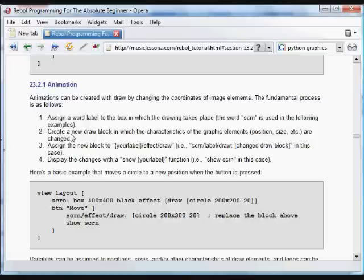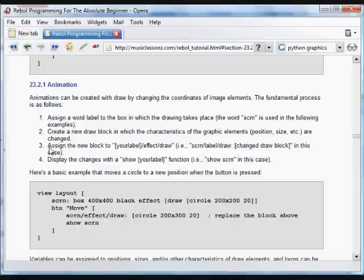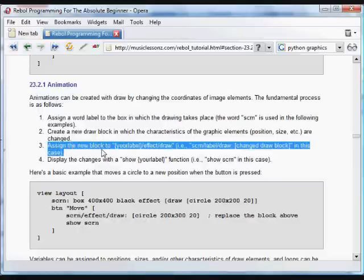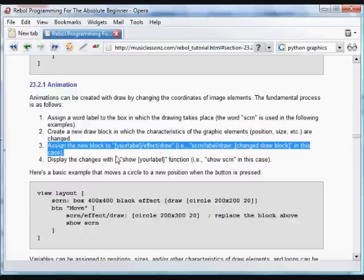We're going to create a new draw block in which those changed elements occur. And then we use this code template.